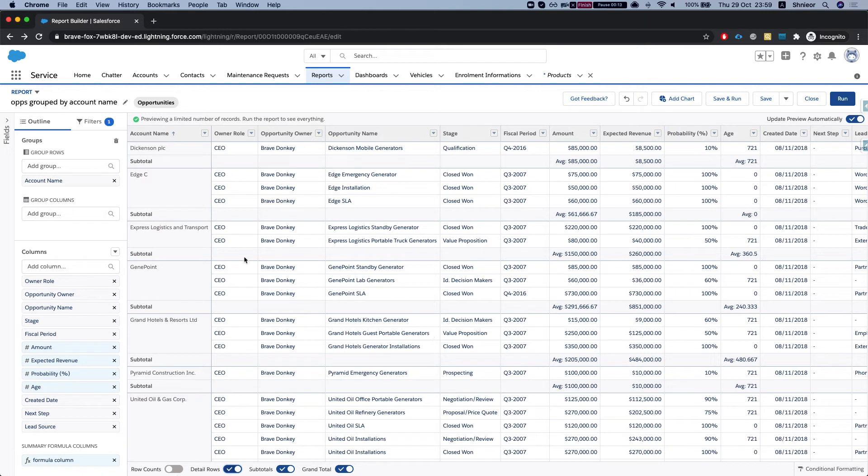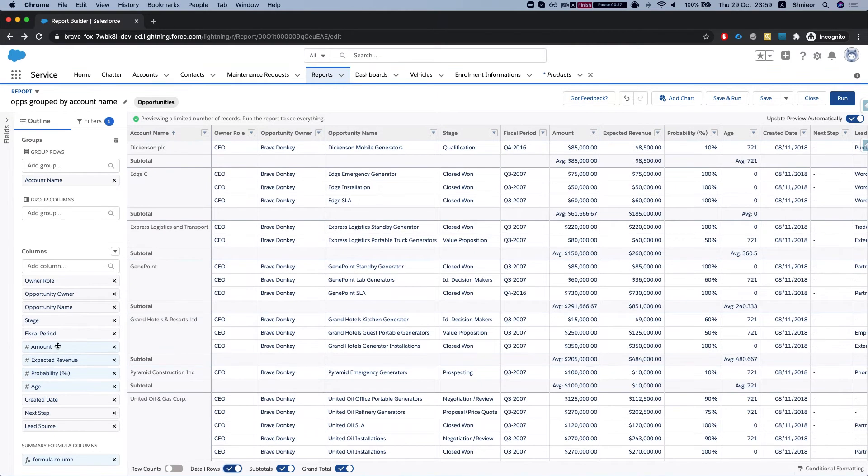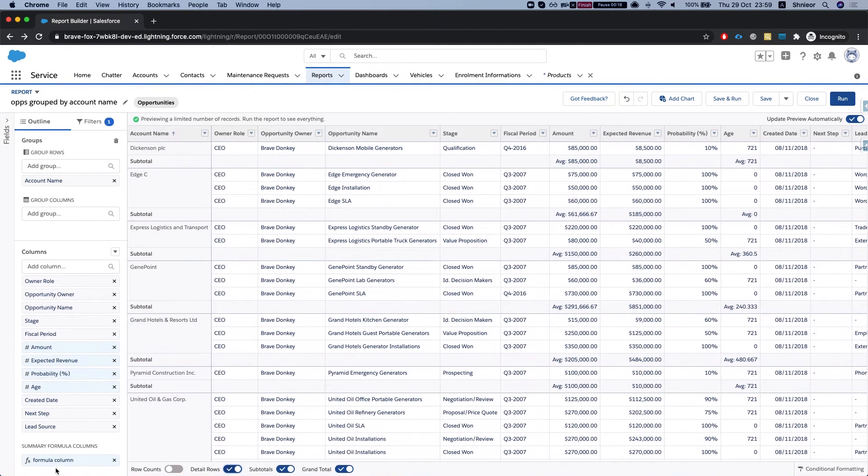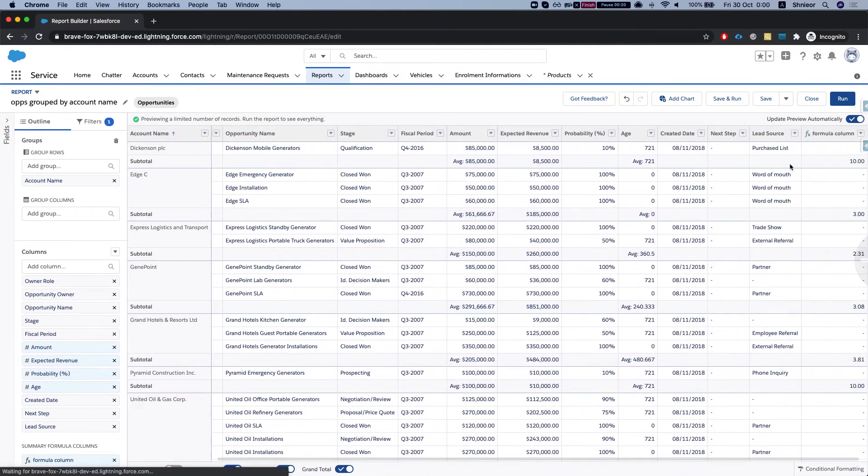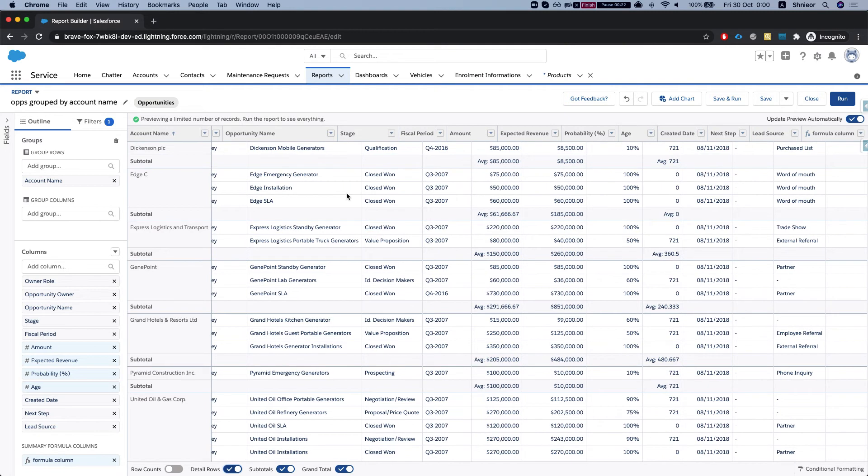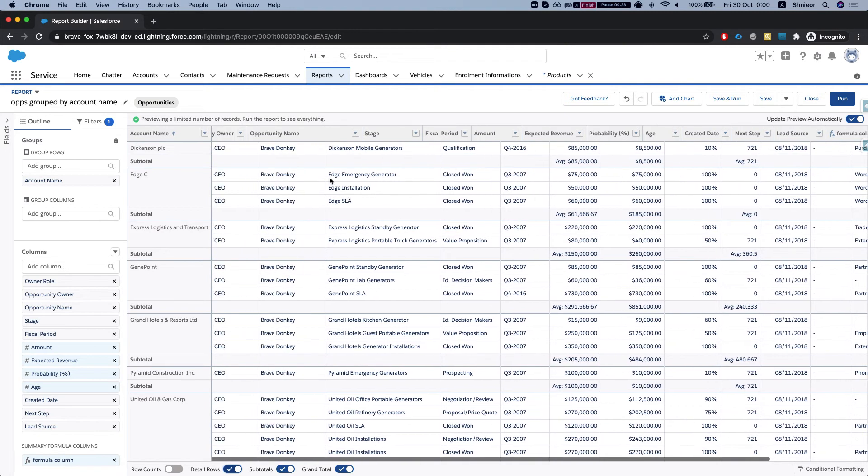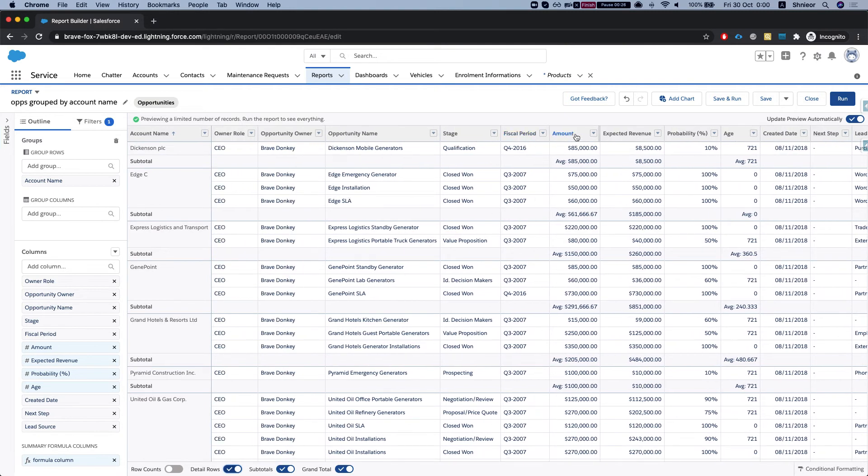Alright, so we have a report here. I've grouped opportunities by the account name. I've added a formula column here as well, a summary formula column, and I have some amount grouping. So I have on the amount, the average, I have expected revenue, I think I did a sum.